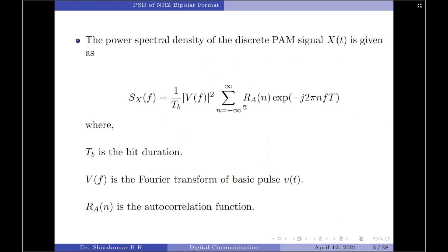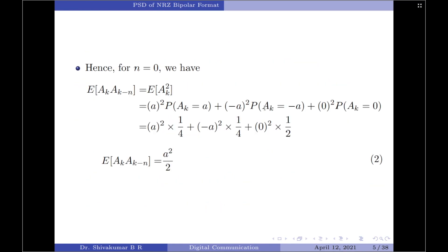Let us now start by finding the autocorrelation function R_a(n). The formula for autocorrelation is given by the expectation of A_k × A_(k−n). Let us start by assuming n = 0. When I substitute n = 0, the expression A_k × A_(k−n) becomes A_k × A_k, which is A_k². So it reduces to the expectation of A_k².